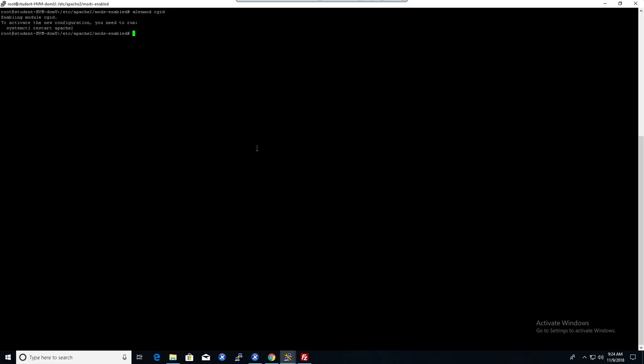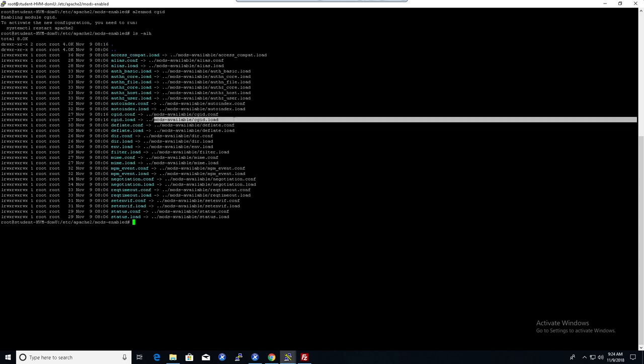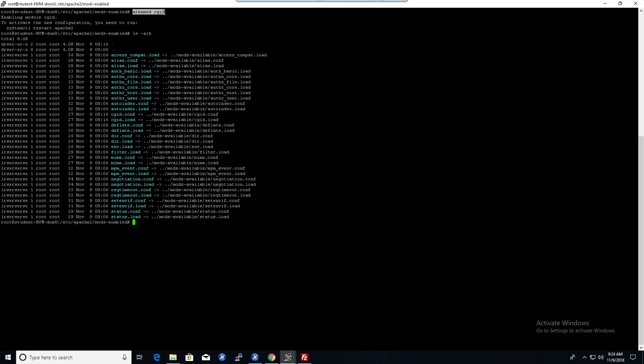I'm going to use A2Nmod, which stands for Apache2 Enable Mod, CGID, just like that. And it'll say it's enabling the module. Now, the opposite of A2Nmod is A2Dismod. That'll disable the mod. So now that we've enabled the mod just right now, I could do an ls -alh. And we can see that the CGID has been linked into this folder. And it also made a small change in the configuration Apache2.conf by doing that command. So just scripted a few things, modified configuration files, created a symlink here.